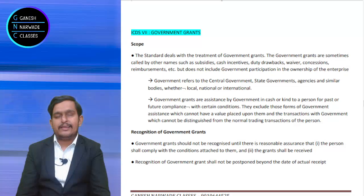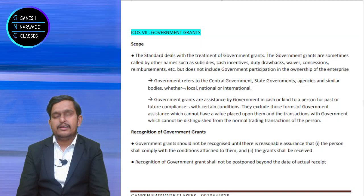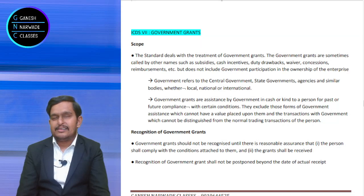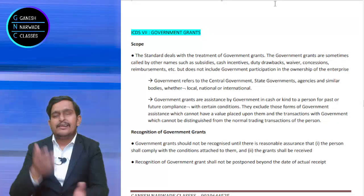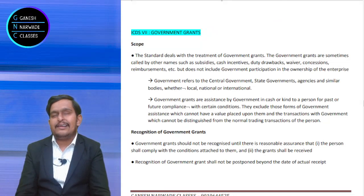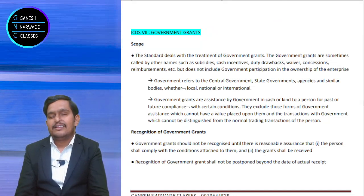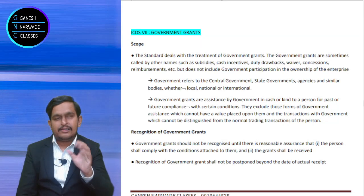Suppose government purchased the shares of any company. Can we say it is a government grant? The answer is no. If government invested in the shares of any company, it is shareholding, it is ownership — it is not a grant. Government is not doing charity. It is investment for some return. It is not a grant.